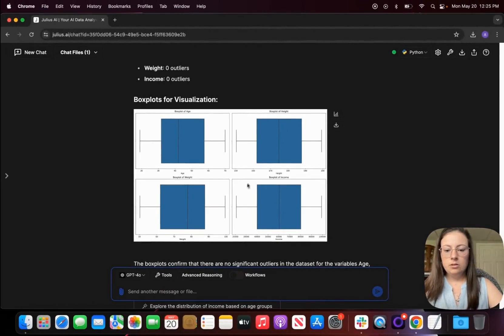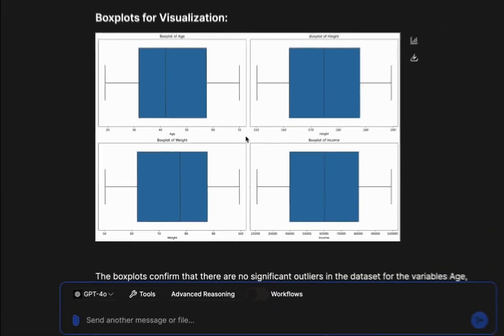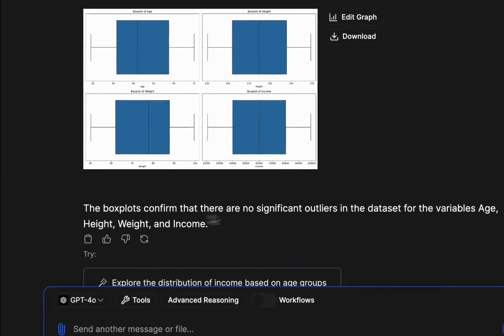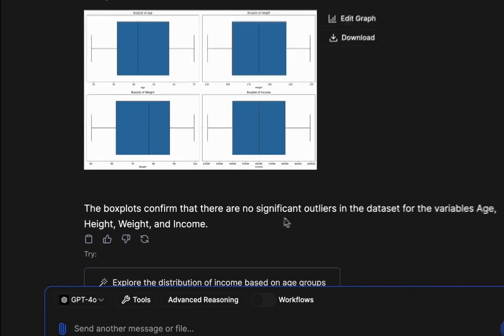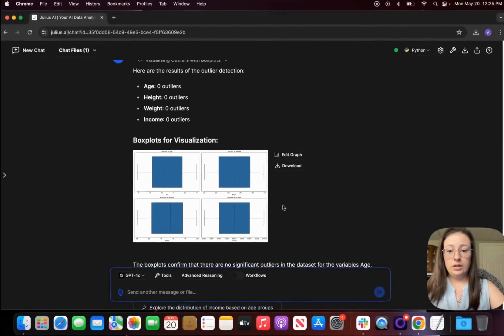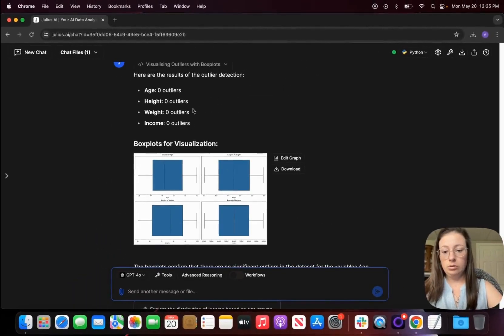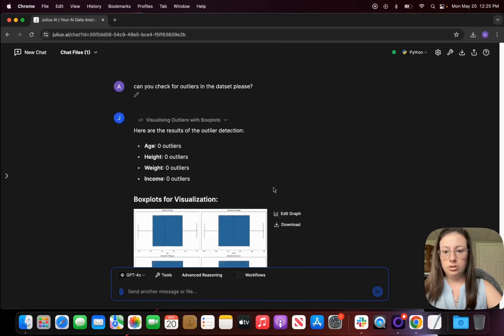So if there were any outliers you'd see dots on the outside of this and even Julius even confirms that there's no significant outliers and even gives you the results of the outlier detection.